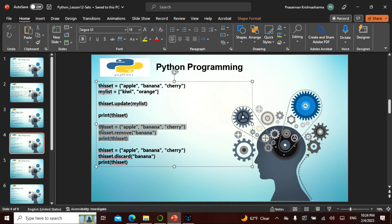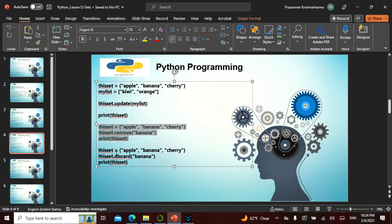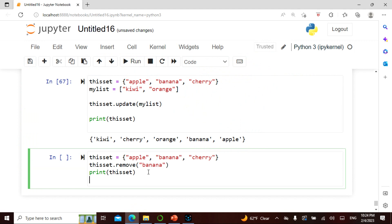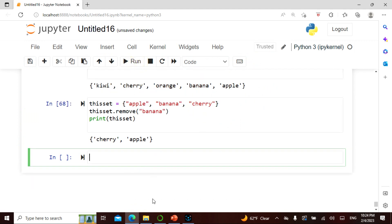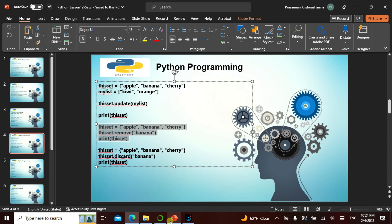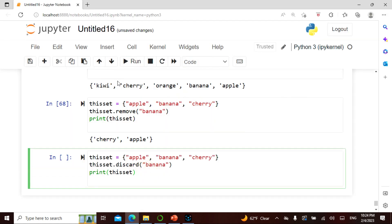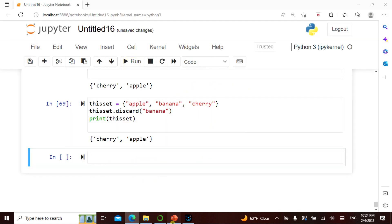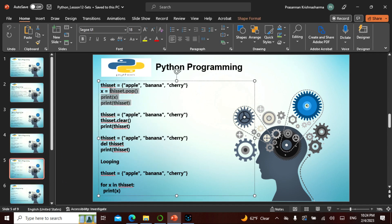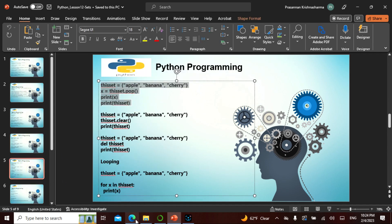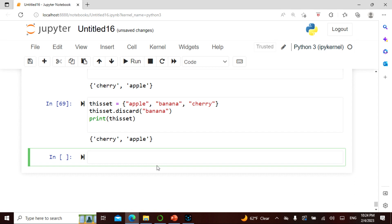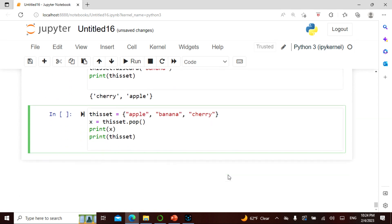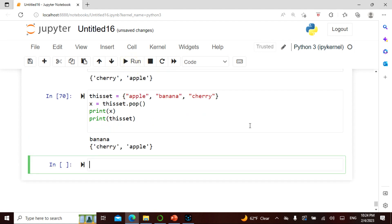Remove, print, discard - everything is the same. Remove banana - it is removed. Discard banana - it is discarded. Pop is again removing something. We are actually removing something, let's see what we are removing, which is a banana.